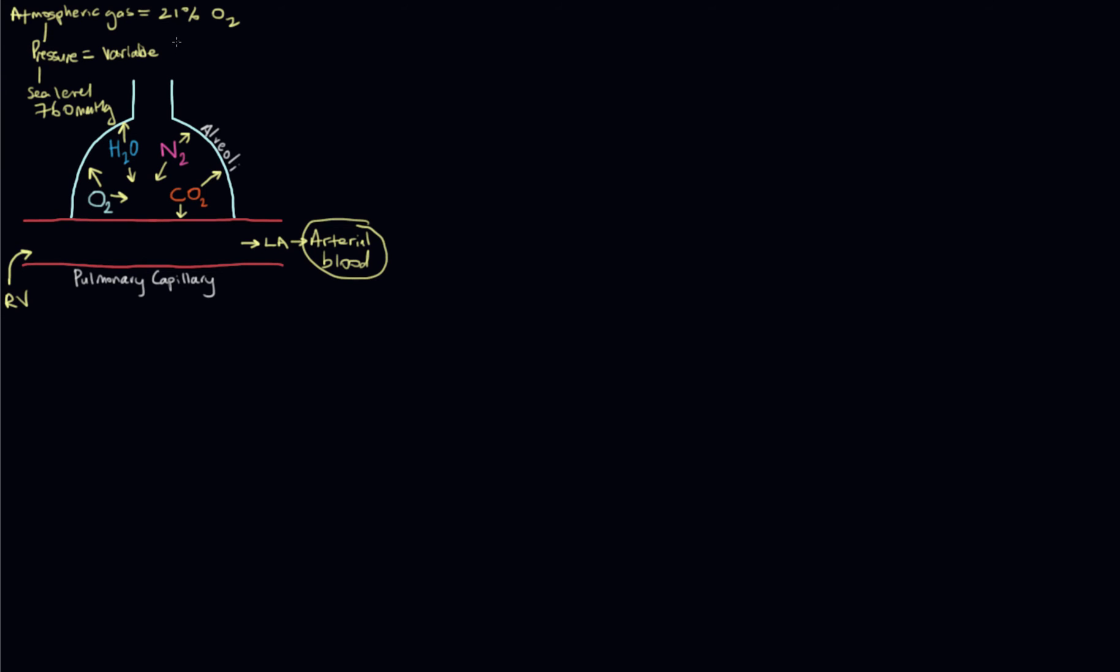When we breathe gas in, it goes through our upper airway and it's warmed and humidified. When the mucosa of the nasal passages and upper respiratory tract warm and humidify gas, that water vapor exerts a pressure as well. Because that pressure can't be water vapor and oxygen, that takes away from the total pressure that oxygen can be part of, so we have to factor that in.